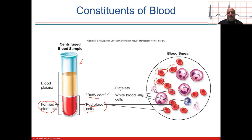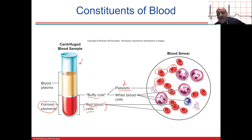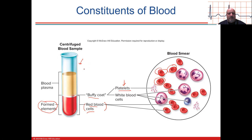The buffy coat contains your platelets — which are also anuclear, meaning they don't have a nucleus — and your white blood cells. This test tube after blood was drawn and centrifuged shows what's called a suspension, when it forms layers. Blood is a suspension solution; it's not a mixture because it settles out.